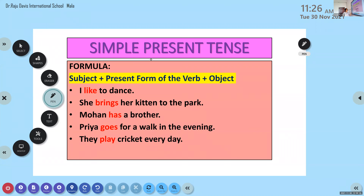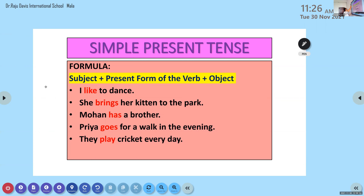After this we will be learning finite verbs and non-finite verbs. Finite verbs show us the tense form of a sentence — they tell us in which tense the sentence is. What is the formula for simple present tense? Subject plus present form of the verb plus object.